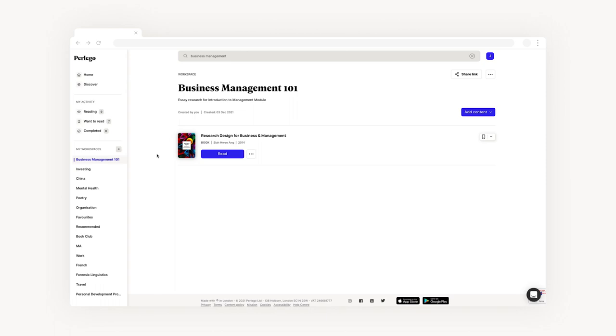You can also click on the add content button to the right hand side, and you'll see a drop down menu allowing you to add more books from Pelago or add external content.